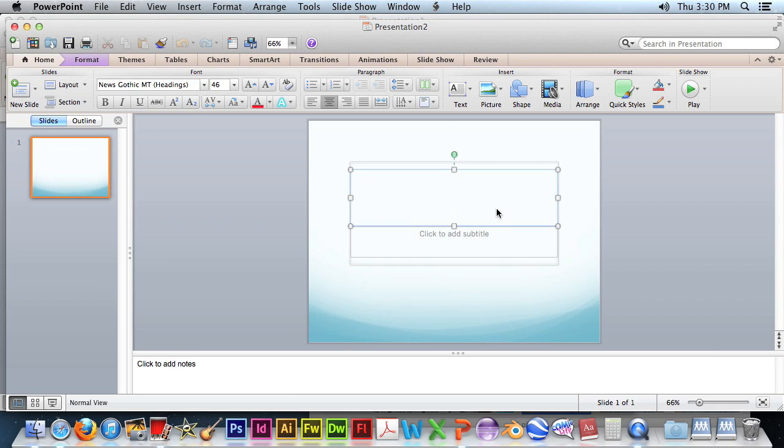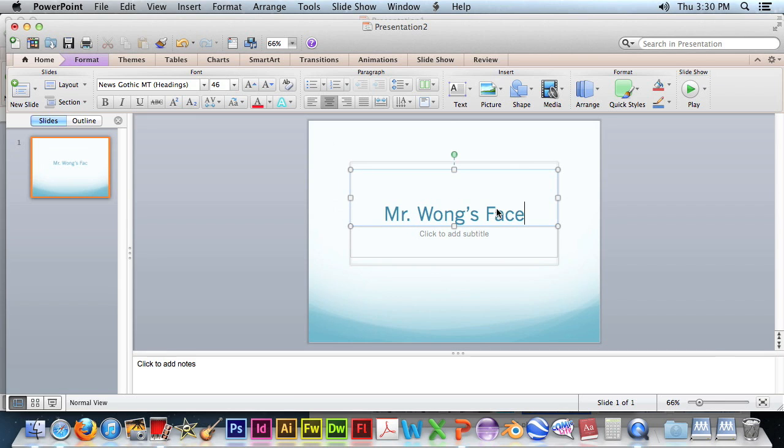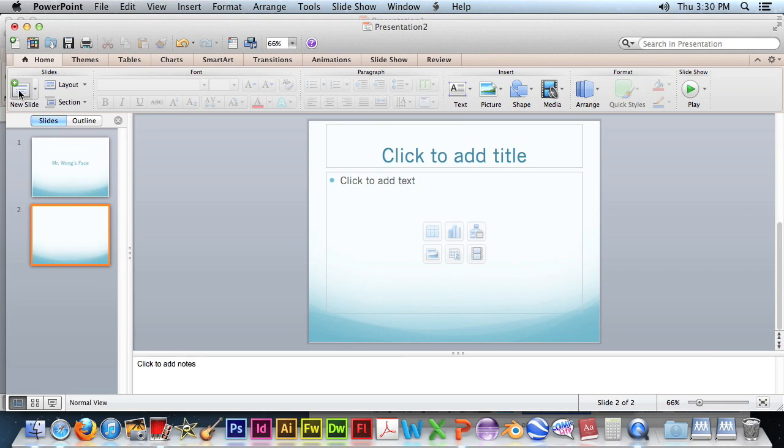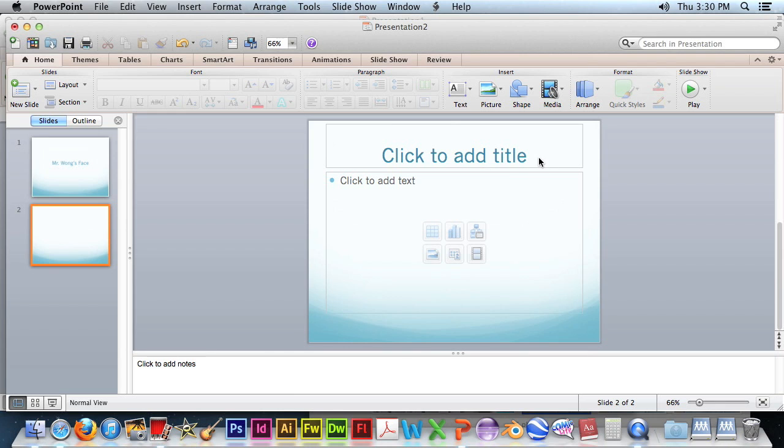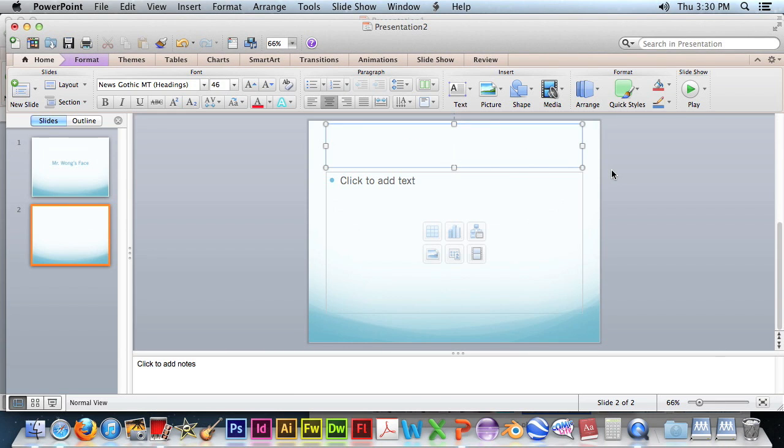Okay, let's do the title. Mr. Wong's Face. Now we can add a new slide. This is not the proper topic. I'm just using it for demonstration purposes.